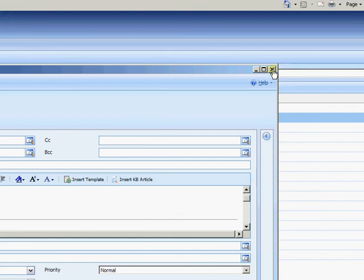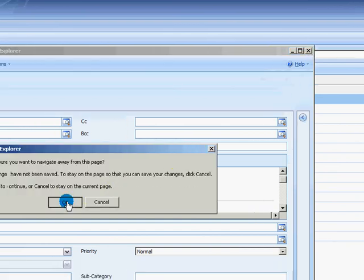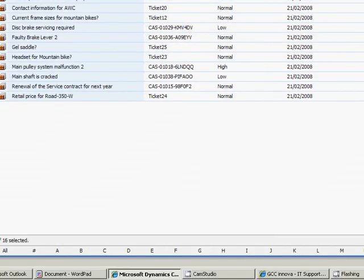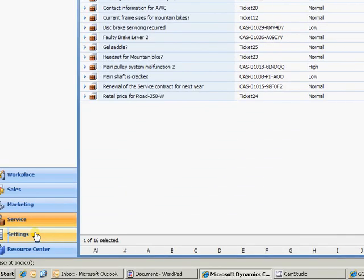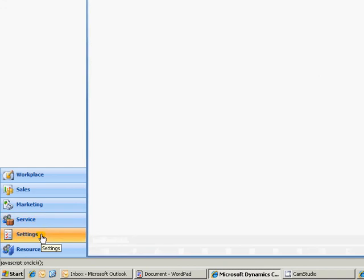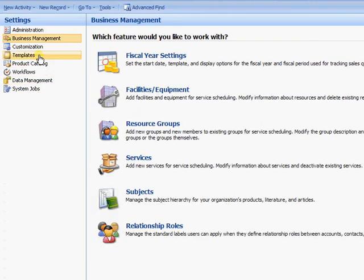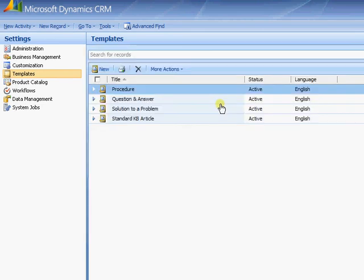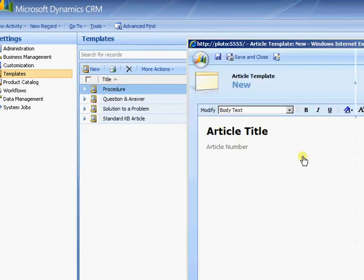So just to set up where those template types are. You need to come down to settings. Again if you have the rights to do so. Into templates. Into article templates. And within here you can either amend ones that are there already. Or go ahead and create a new article template.